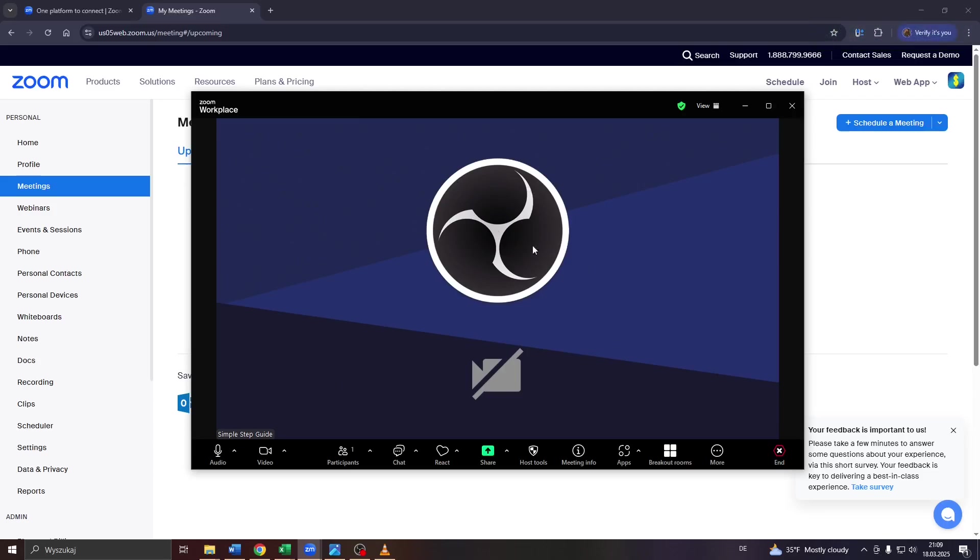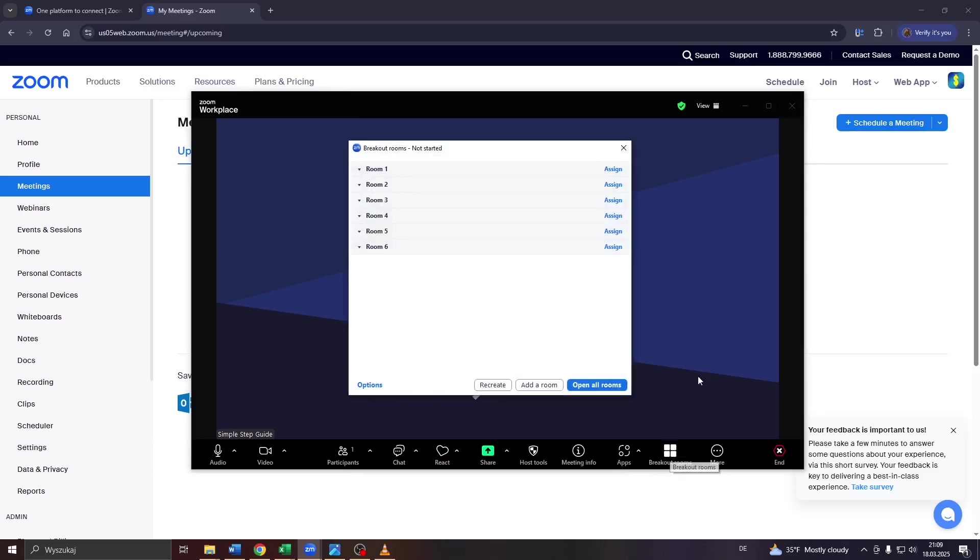You will be given access to your breakout rooms here at the bottom menu to manage them. And that's it, guys. That's how I do it. Thanks for watching. Have a wonderful day.